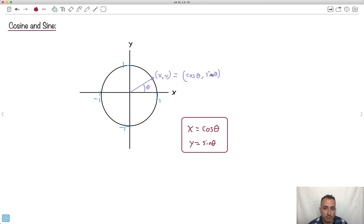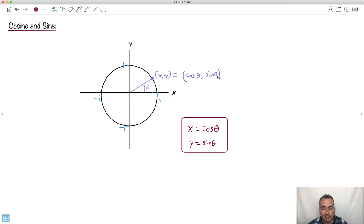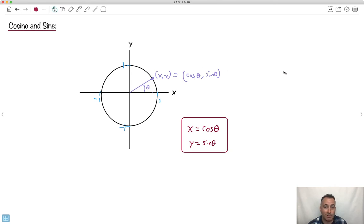How do you remember which one is which? It's a bit of a silly trick, but y kind of rhymes with sine — it has an 'i' sound in it. So y goes with sine, and cos is just the other one. That's at least how I remember it.